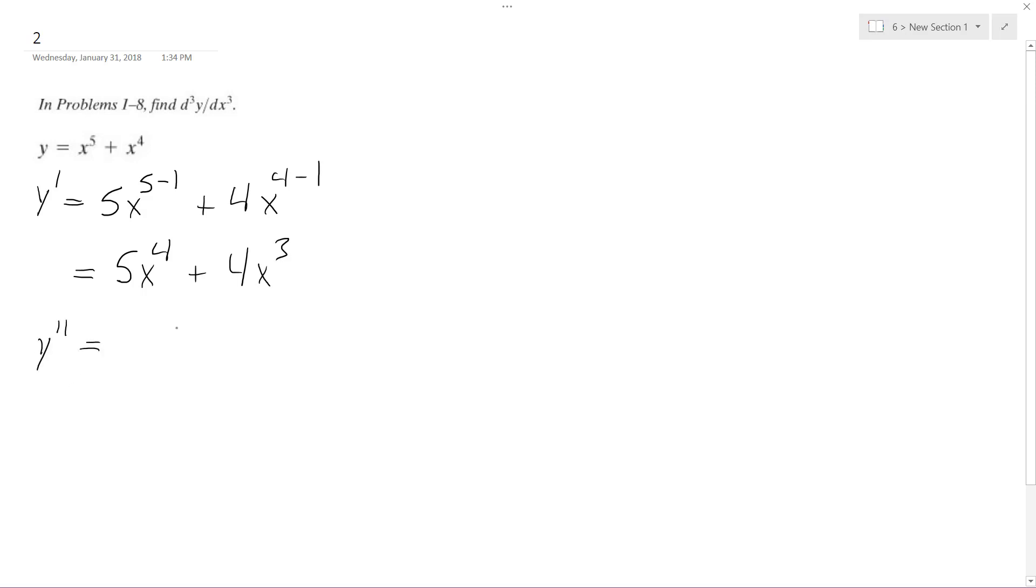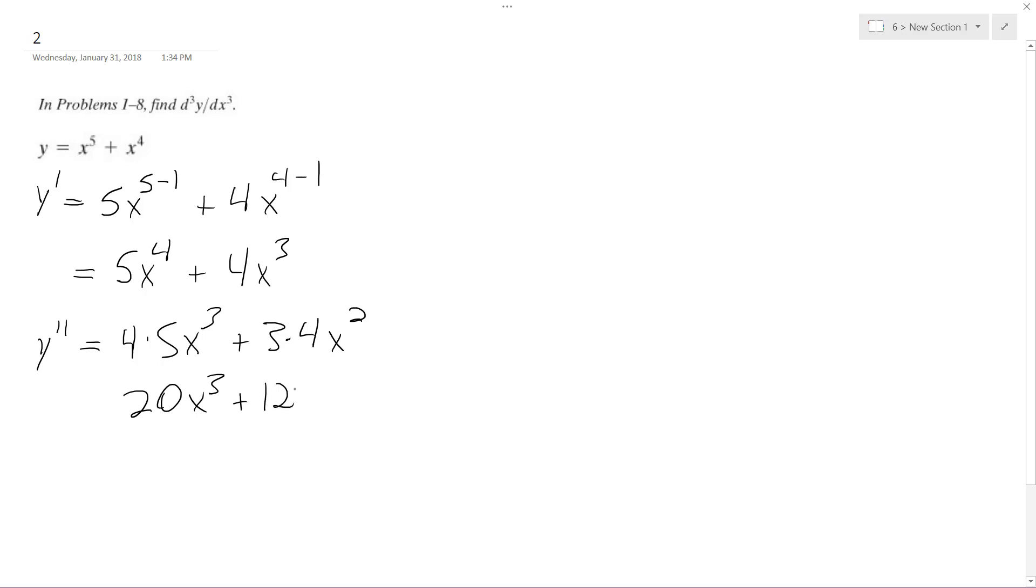So y double prime is going to be equal to 4 times 5x to the third plus 3 times 4x to the second. I'm just subtracting it already. So what I get is 20x to the third plus 12x to the second.